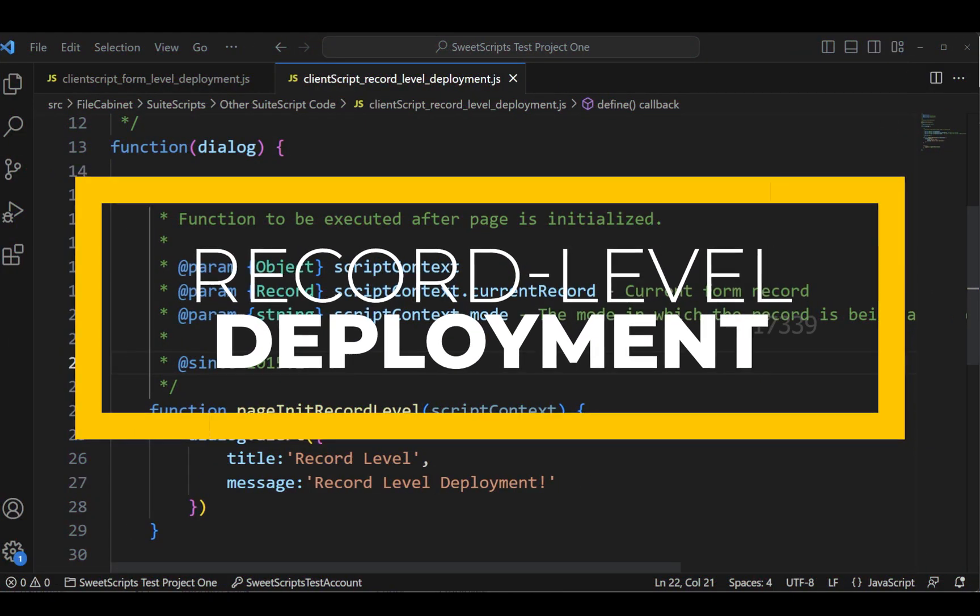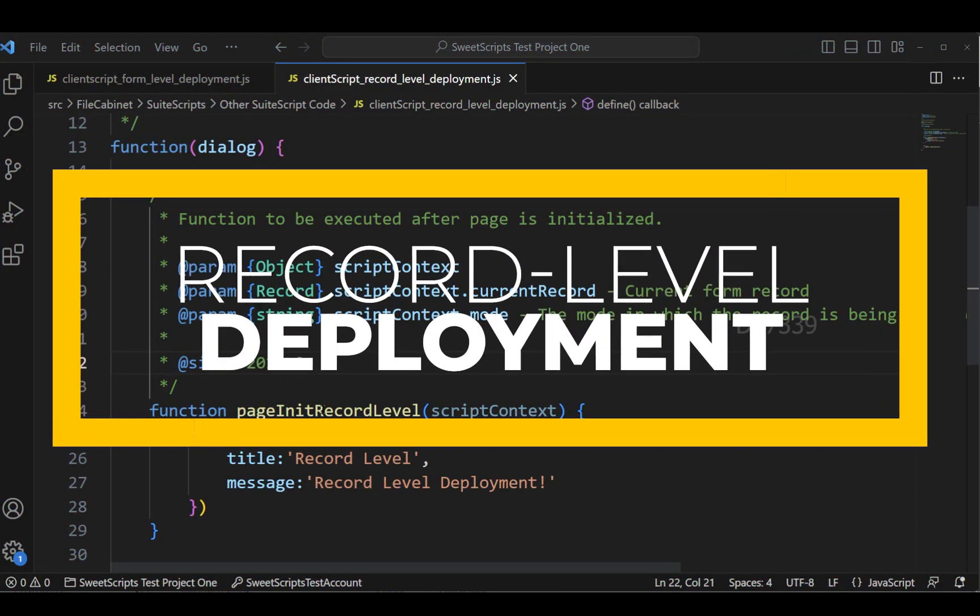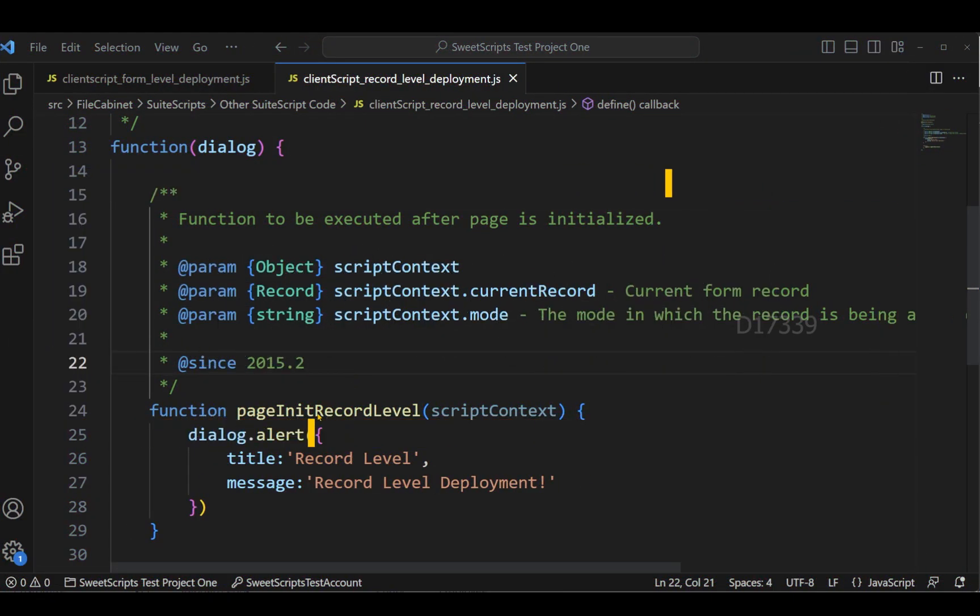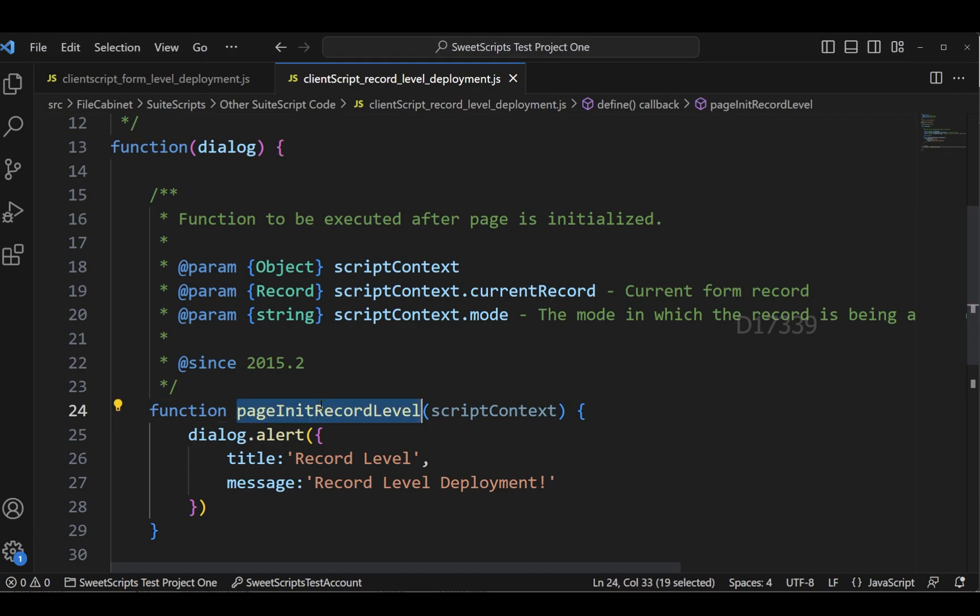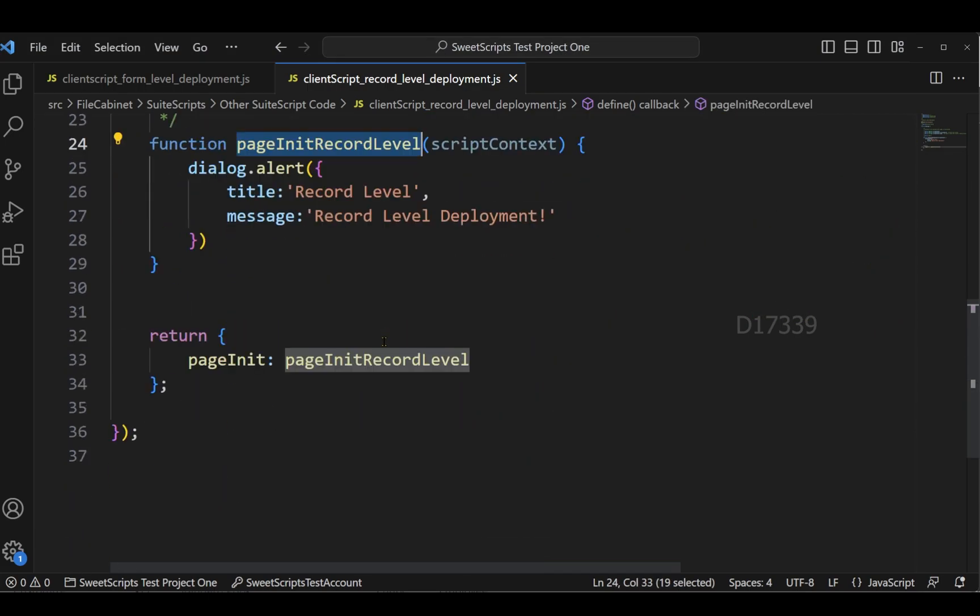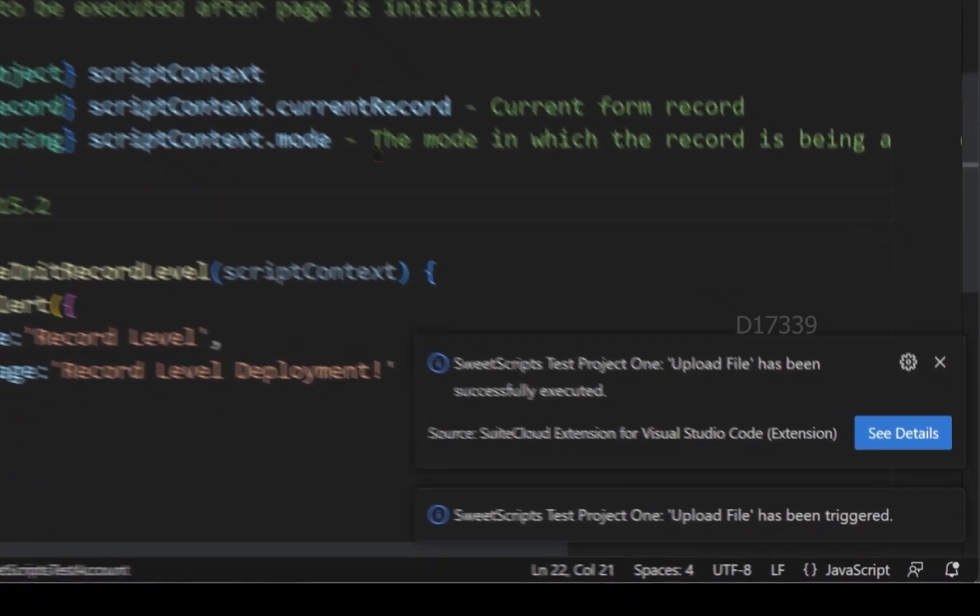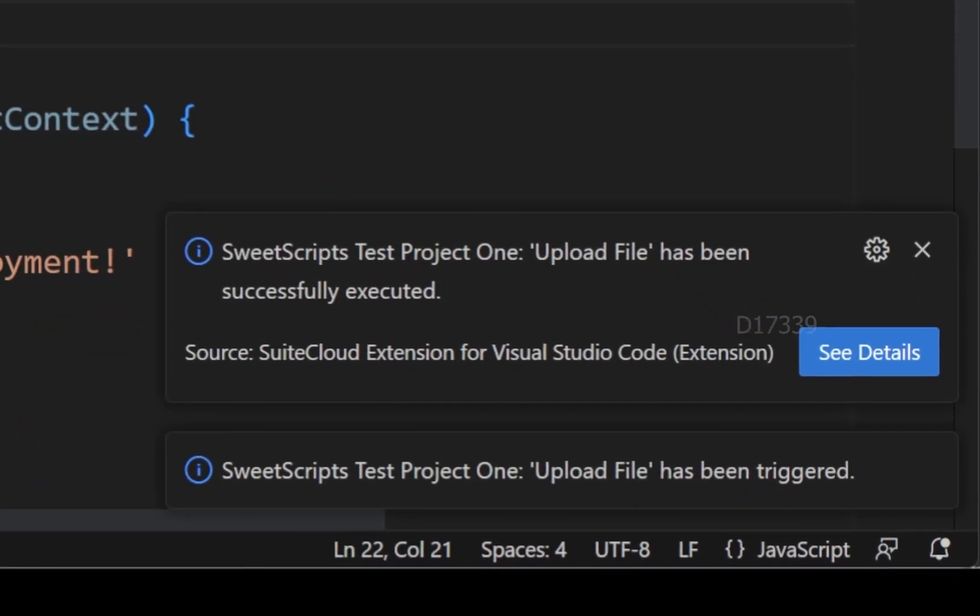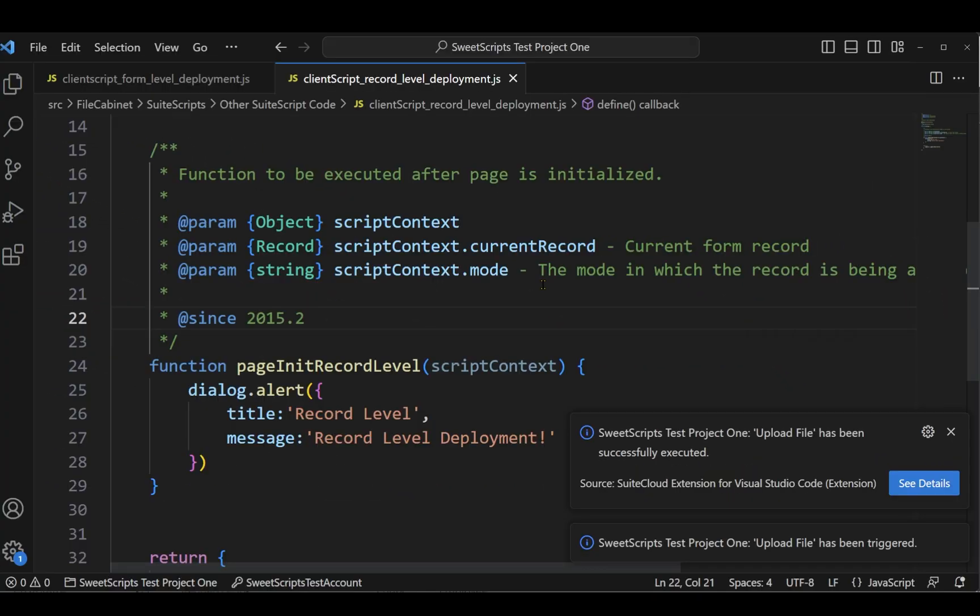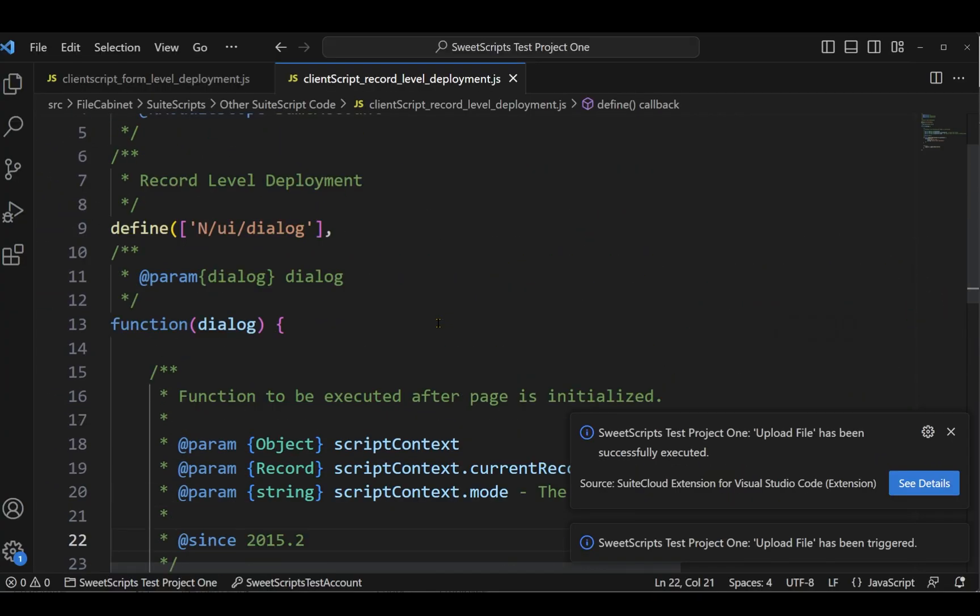In order to discuss record level deployment, I have a very basic function called page unit record level. This is a page unit function or page unit endpoint in client script. The code has been successfully uploaded to my NetSuite account. Now let's try to deploy this client script as a record level deployment.